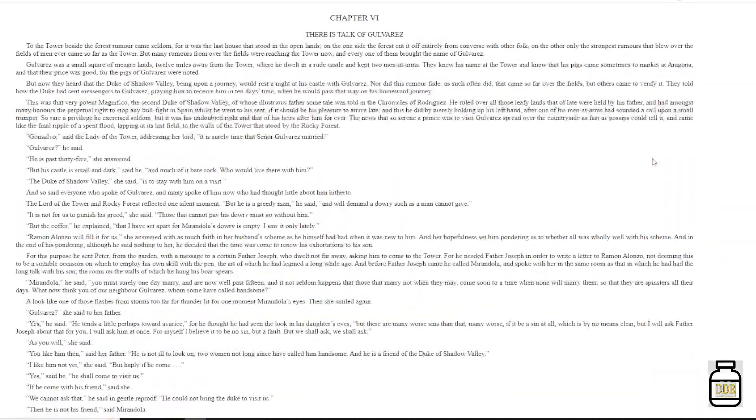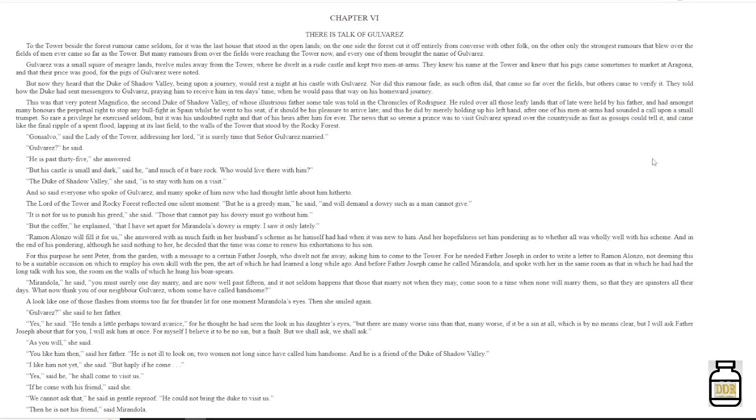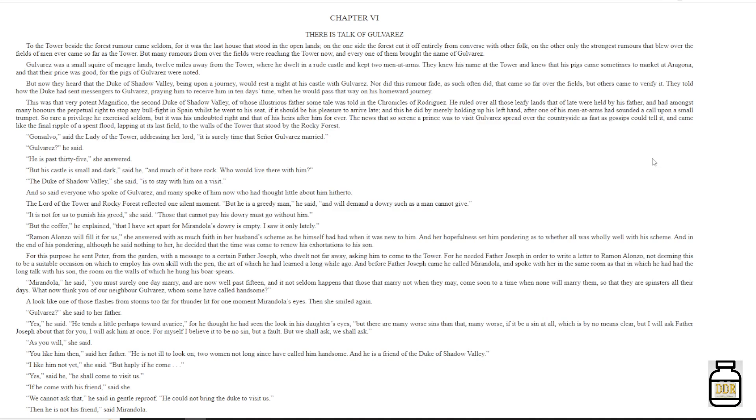Chapter 6: There is Talk of Gulveres. To the tower beside the forest rumor came seldom, for it was the last house that stood in the open lands. On the one side, the forest cut it off entirely from converse with other folk. On the other, only the strangest rumors that blew over the fields of men ever came so far as the tower. But many rumors from over the fields were reaching the tower now, and every one of them brought the name of Gulveres.